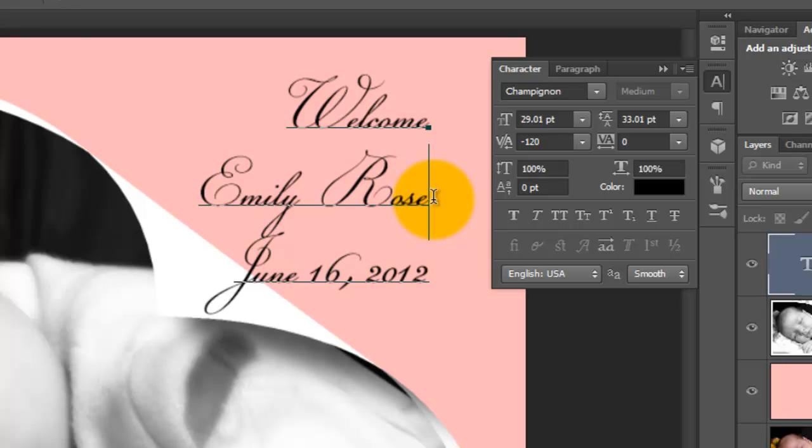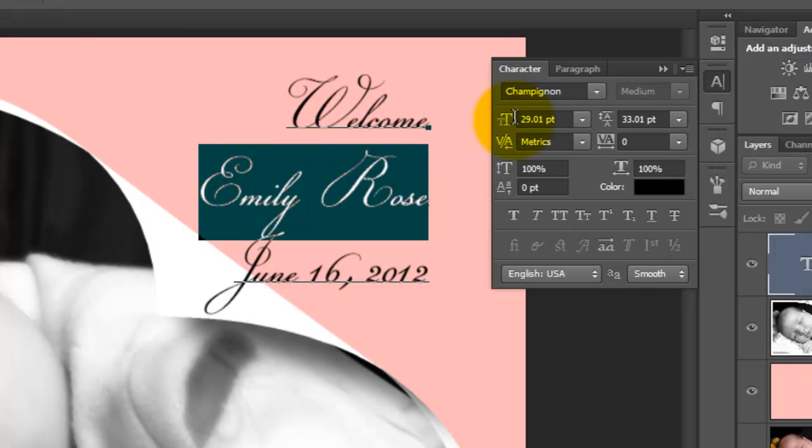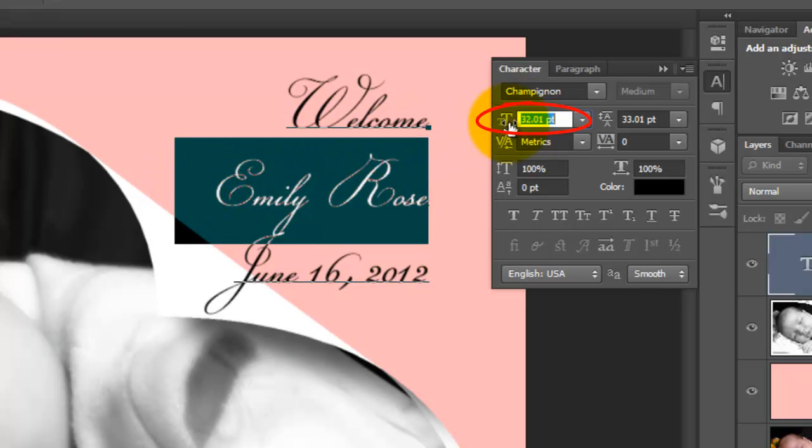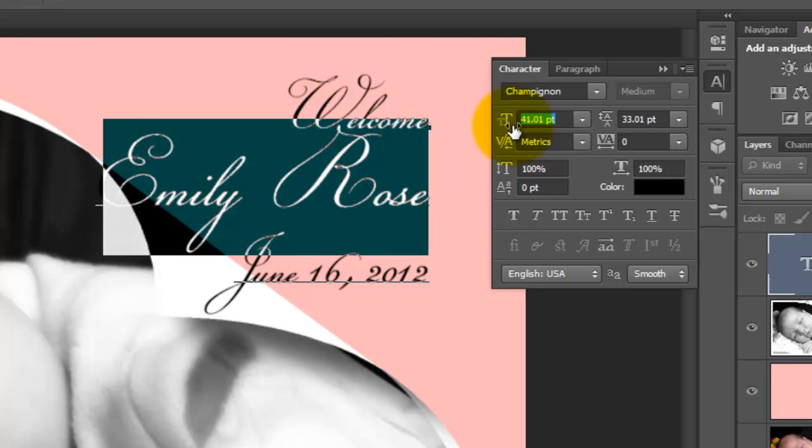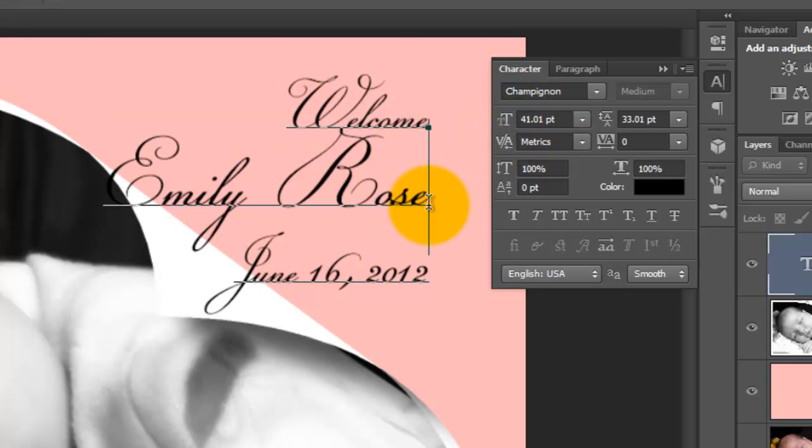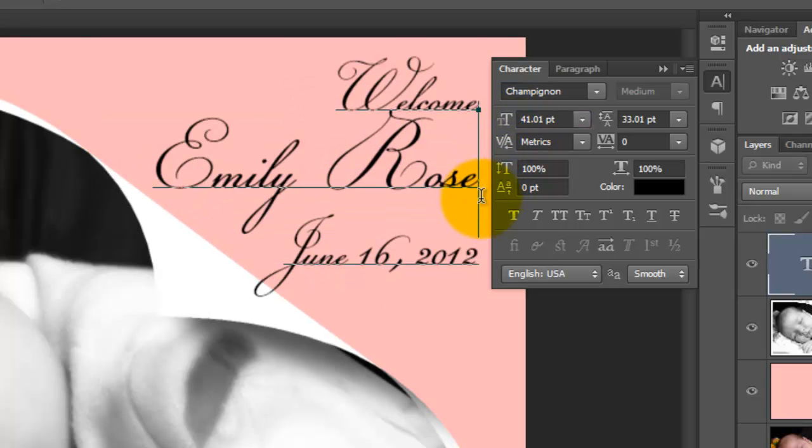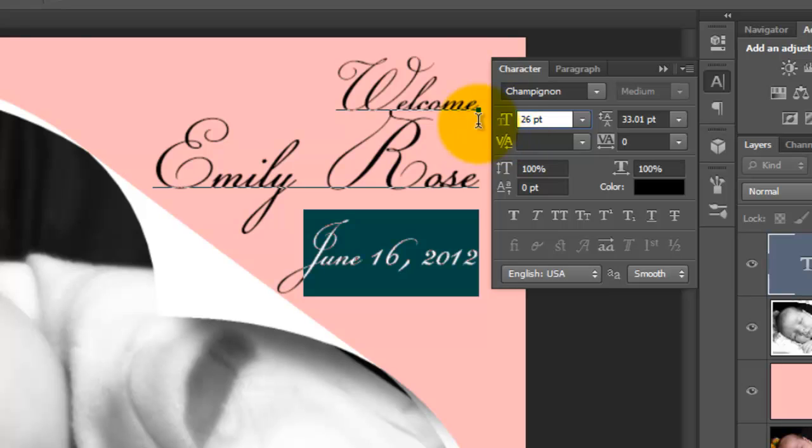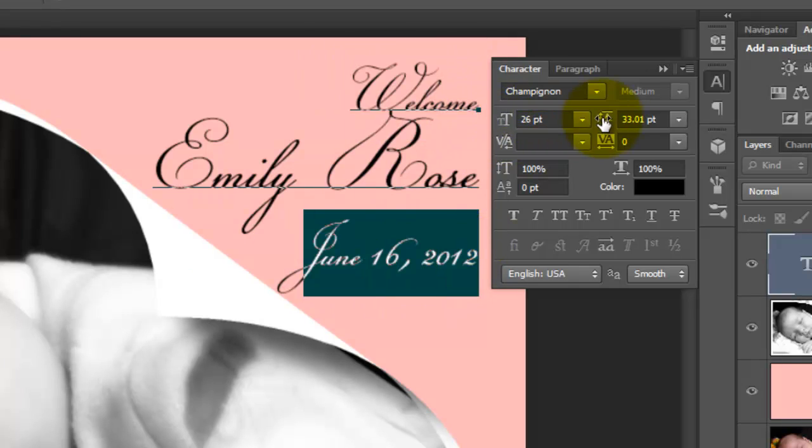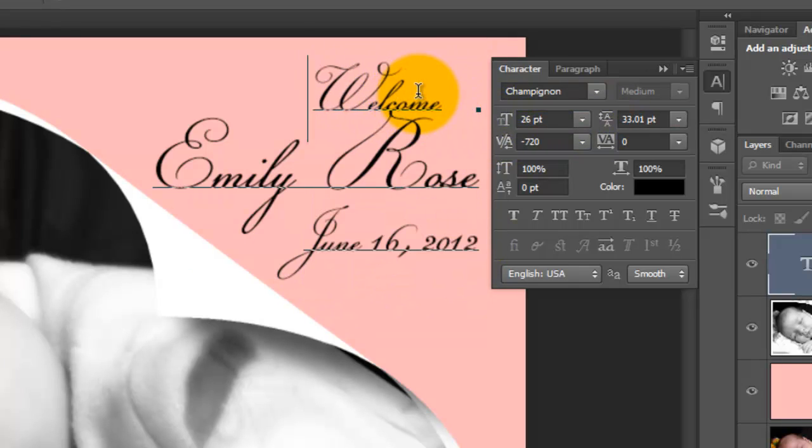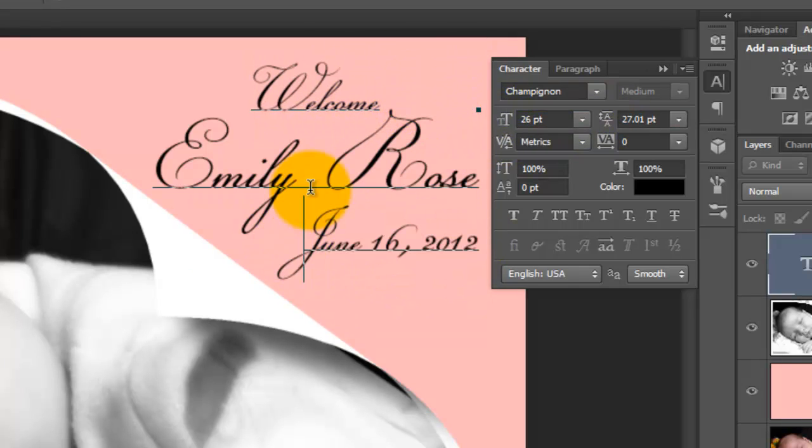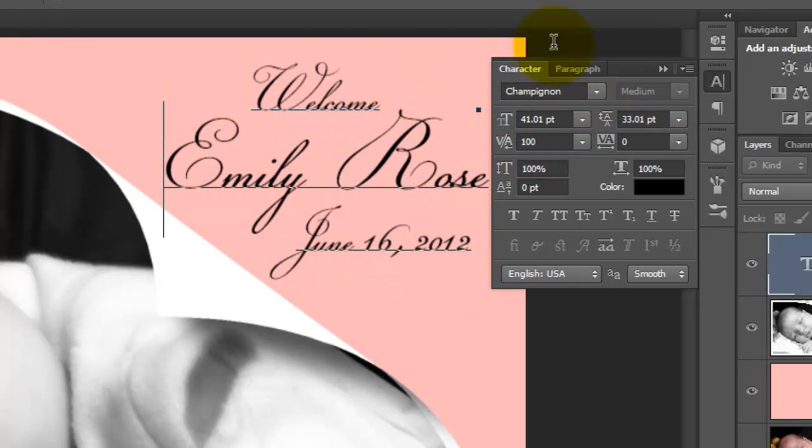I want to increase the size of the name, so I'll highlight it and slide the size to the right. To move it, I'll click on just to the right of the word and drag it. I'll continue resizing and kerning my text. Once I'm happy with it, I'll close the text windows.